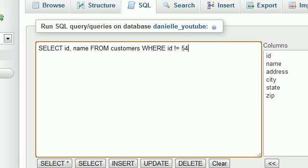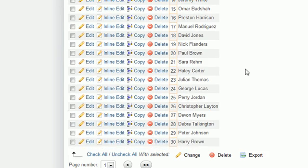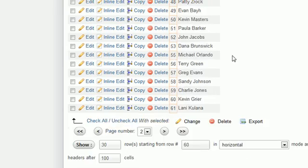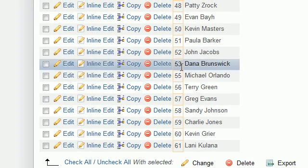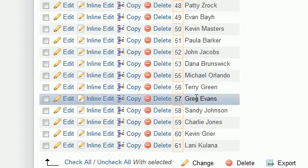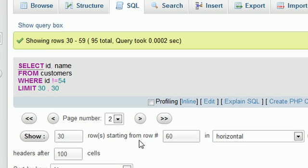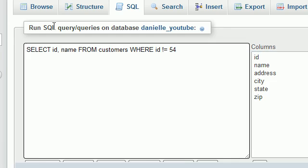So whenever I would run this test, it would return all the results. However, if we take a look, you see that 54 is excluded from the result set. That's because we said, okay, give me all the results where the ID is not equal to 54.